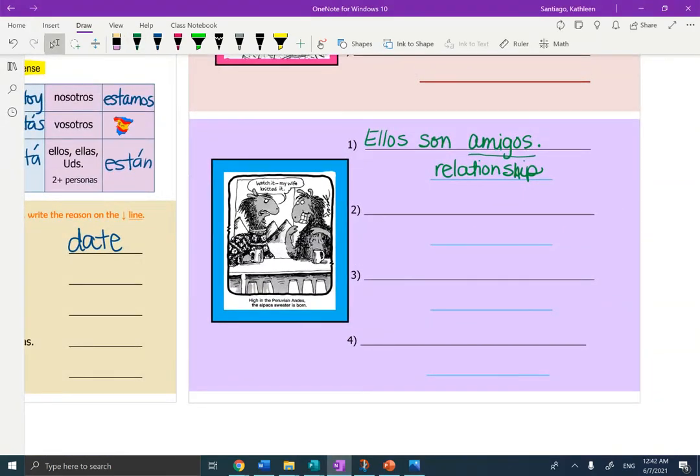So for both of the pictures, you need to do three sentences, filling out dos, tres, cuatro for each picture. If you have any questions, please let me know. Gracias.